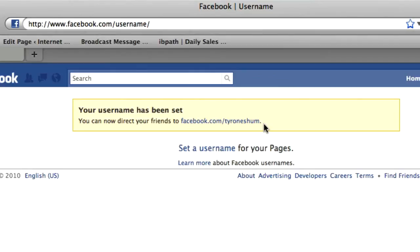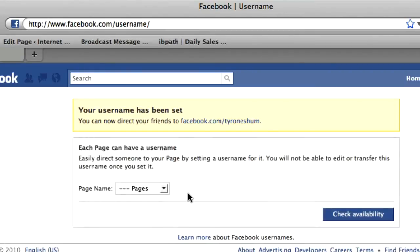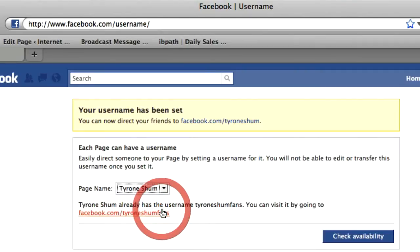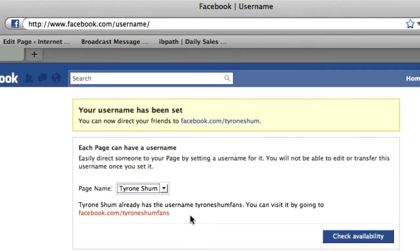The other thing I want to mention is if you do have pages — like I've got a fan page — you can set a username there as well. So you click on 'set a username for pages', choose the pages that you want to set, and then type in the username that you want for that. This is what I've come up with: facebook.com/TyroneShum fans — that's basically my username for my fan page.